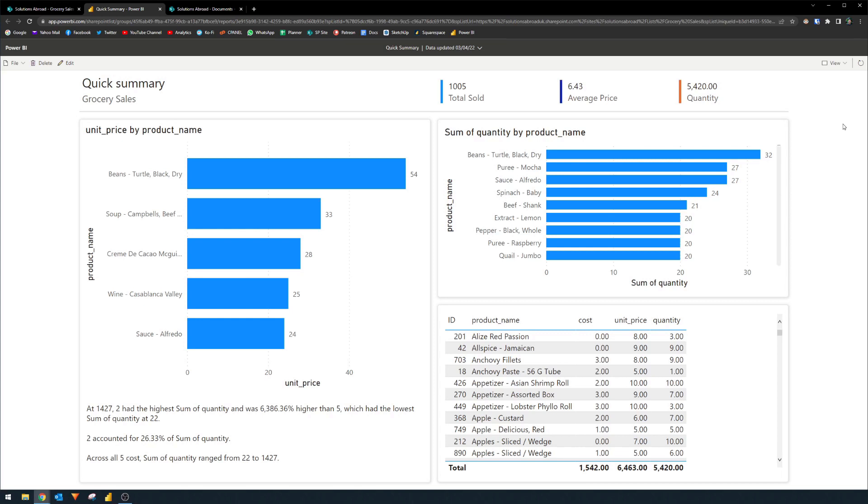The connection between SharePoint and this Power BI report is already integrated for you. So you really don't have to do anything, which means that if new data has been added into your SharePoint list, for example, this report will automatically update for you.